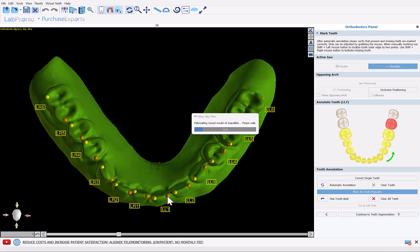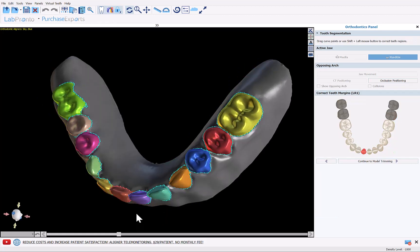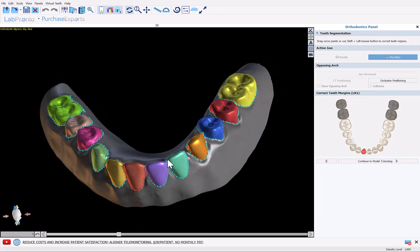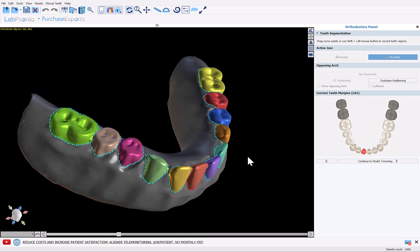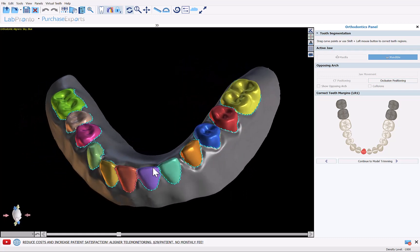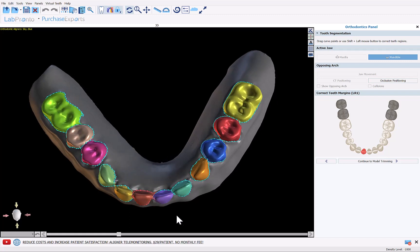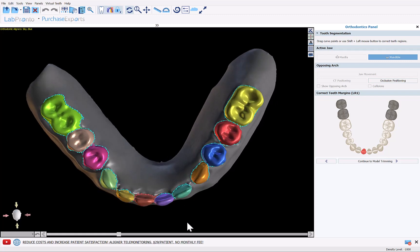If needed, you can grab any of the nodes with your left mouse button and drag them into optimal positioning. For our needs here this is totally fine.